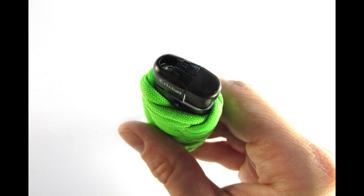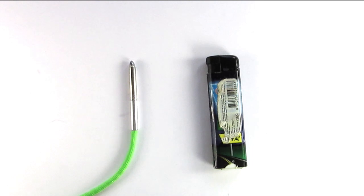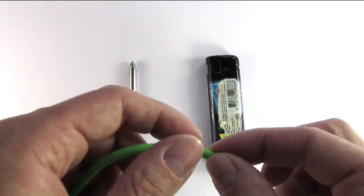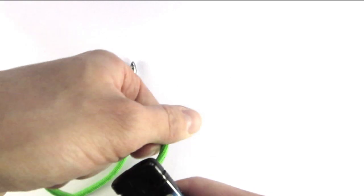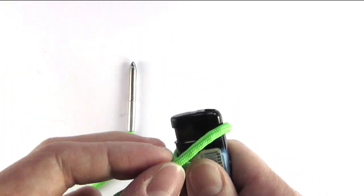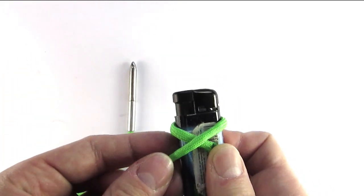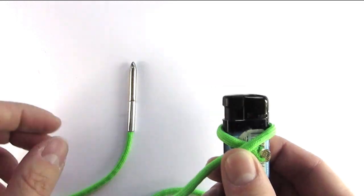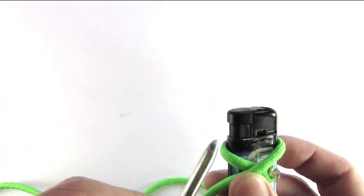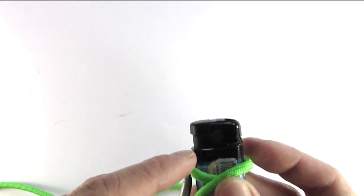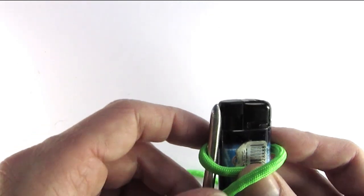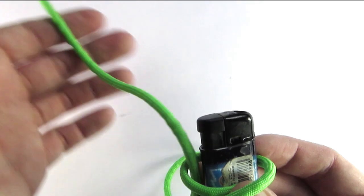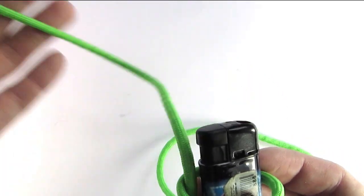I've prepared a lighter and some paracord onto which I've attached the lacing needle and now I'm going to start wrapping it around, basically doing a wrap, then taking my lacing needle and then I go under my standing end and I pull the cord through.